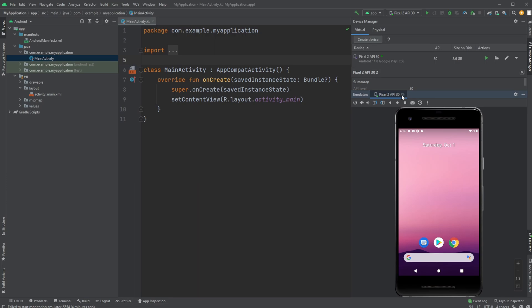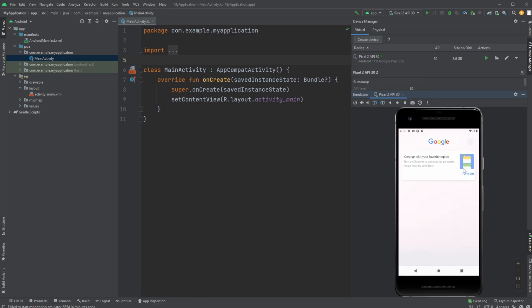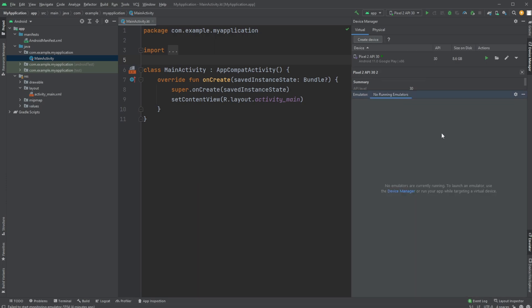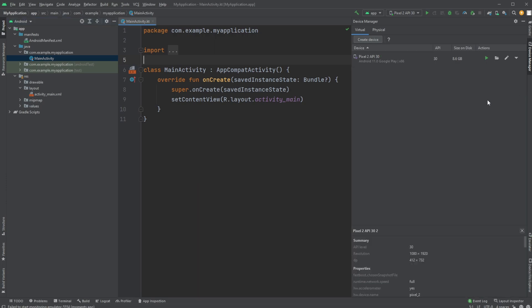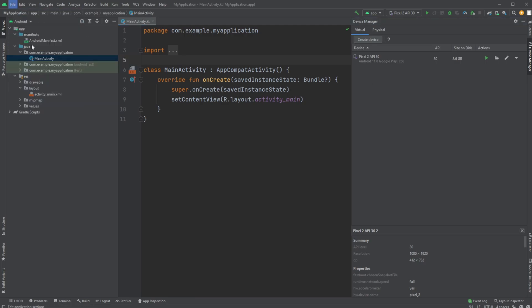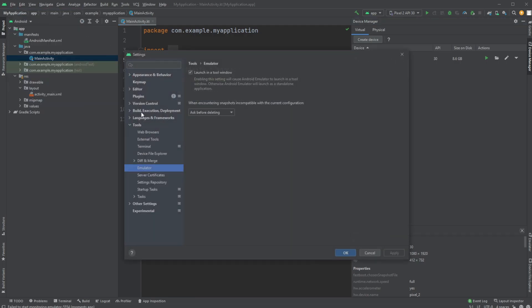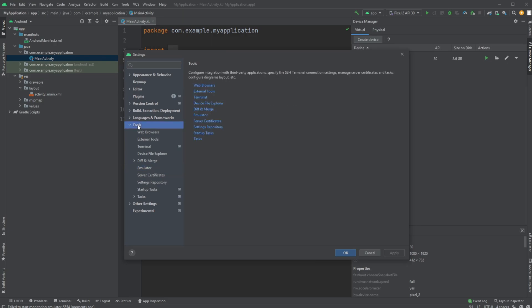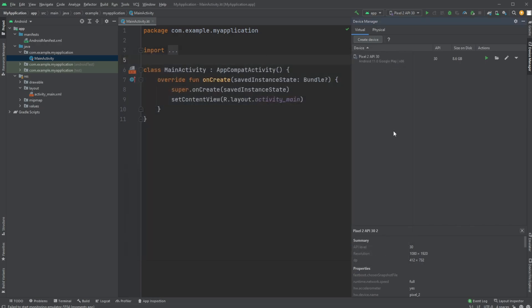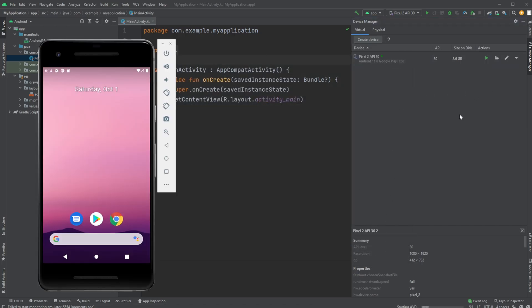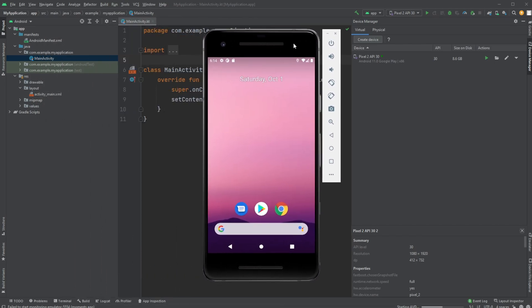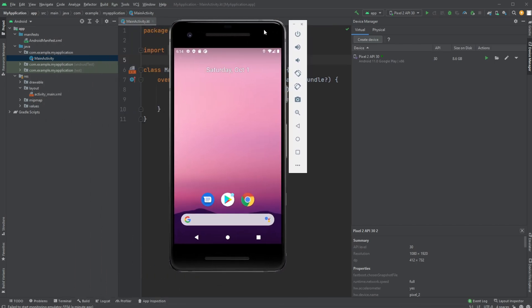But let me just quickly showcase if this is not preferred. We can then close the emulator. And we will go into file, settings, tools, emulator. And instead of having launch in tool window clicked, remove this. OK. And when I now run my emulator, it's going to be running as its own window, as you can see here, which might be nice, but it's also a bit different.